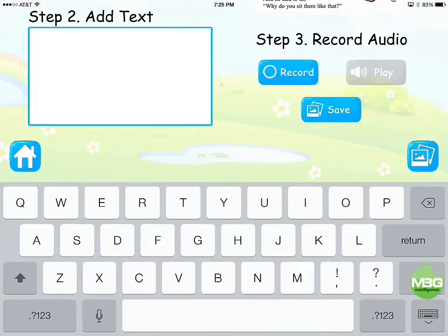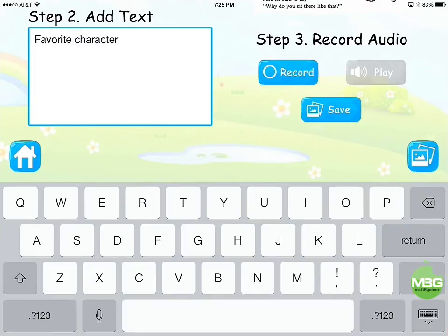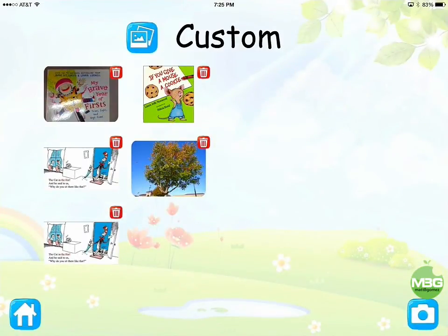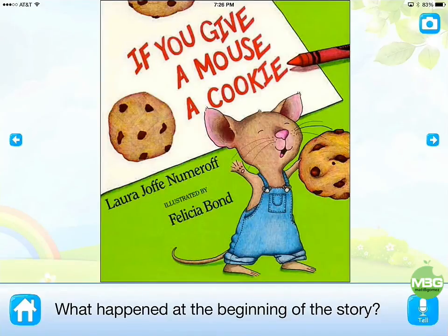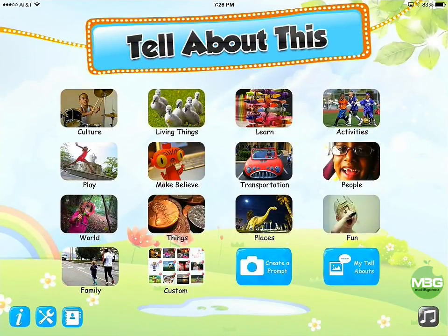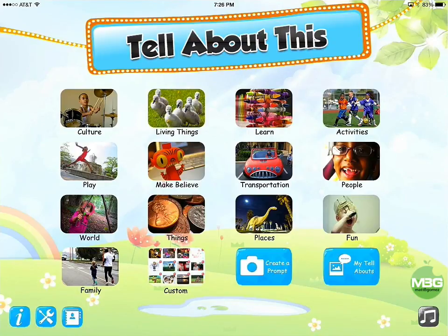You can easily type in a prompt — for example, 'favorite character,' 'tell me the setting or the problem' — whatever you want. Then record audio of yourself reading it and it will read to the kids. You can see there's an example already here: 'What happened at the beginning of the story?' That's one I created where kids can answer whatever question you want about it. All you need is a picture, the text typed in, and optionally recorded audio. If you have any questions, please let me know in the comments, and thanks for watching.